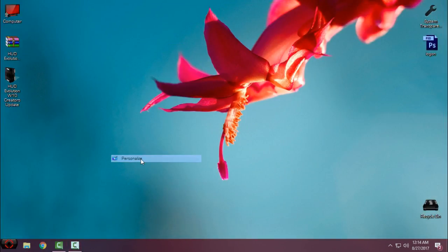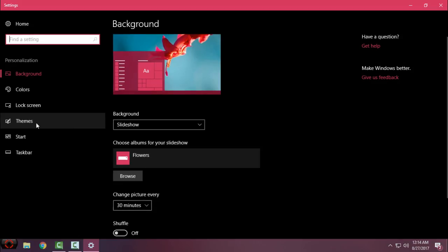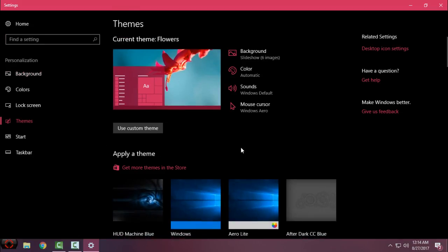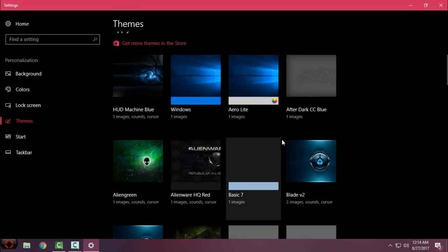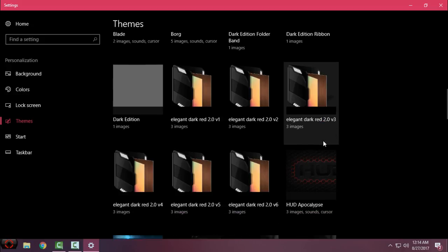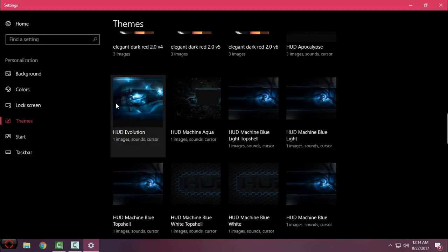I will go to personalize, I will go to themes, and here I should have HUD Evolution. Yes, I have it.